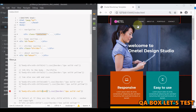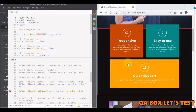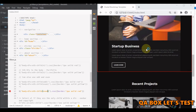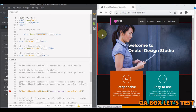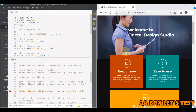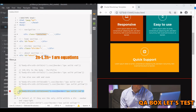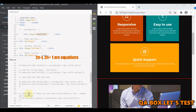You can also use odd and even with nth child. With odd, the first div is selected, then third, then fifth. With even, all even divs are selected. You can also do expressions like 2n-1 or 2n+1. That covers nth child.